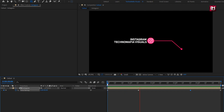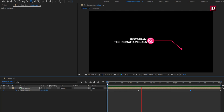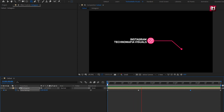Here our callout lower third is created. Similarly, you can create a lower third for other social media handles. In the next tutorial, we will see how you can track this lower third with moving objects. Thank you guys for watching this tutorial. See you next week with another awesome tutorial.